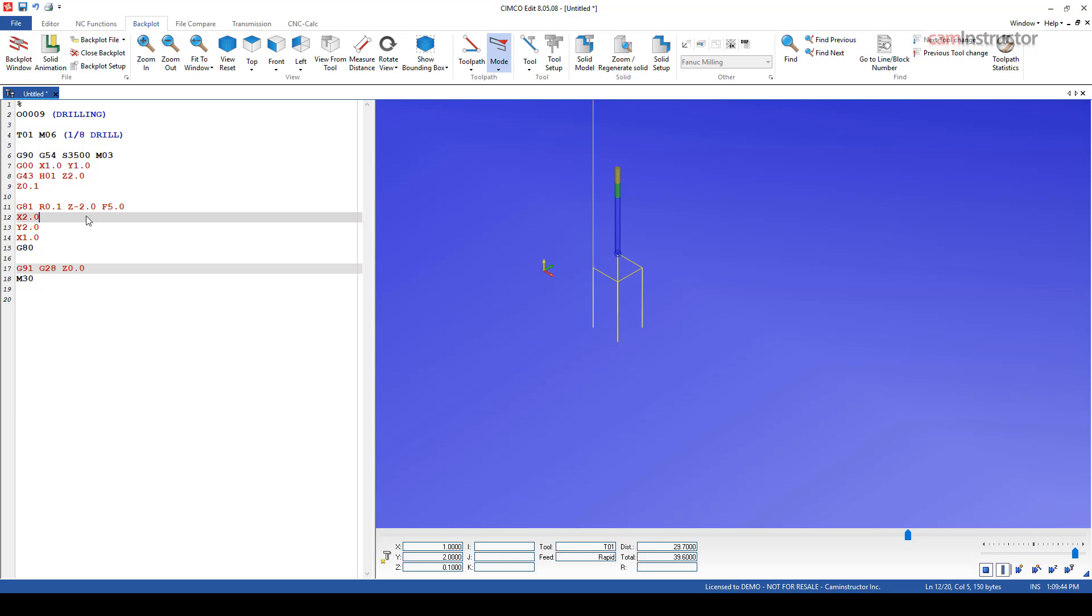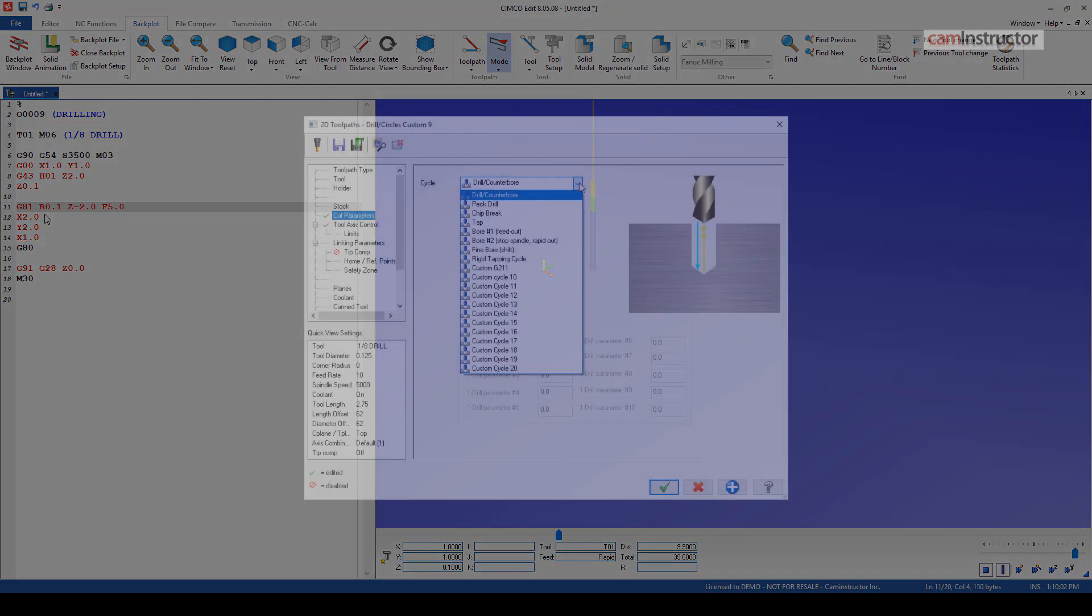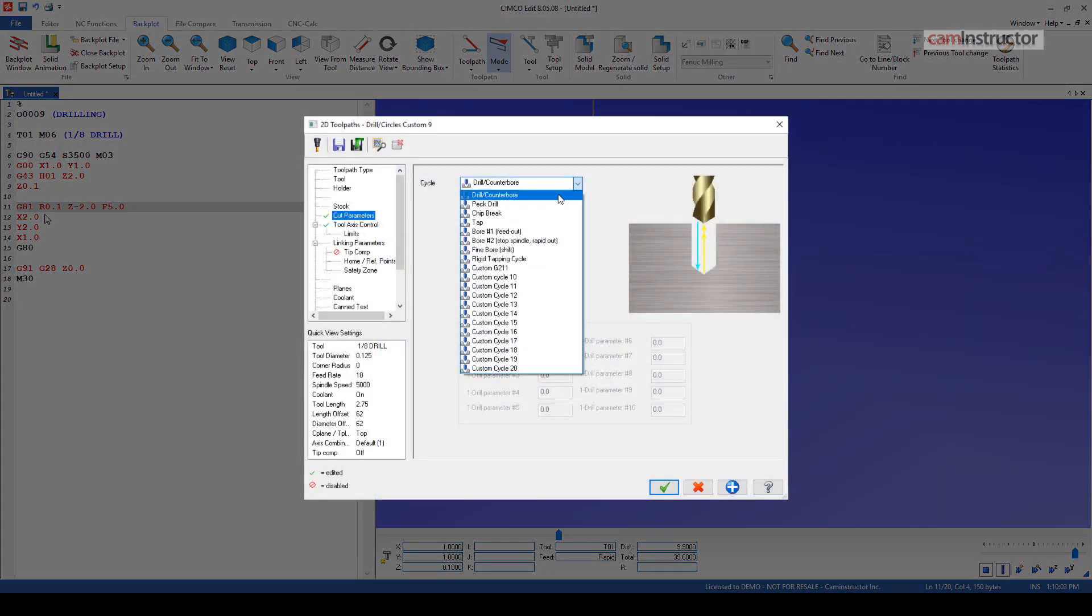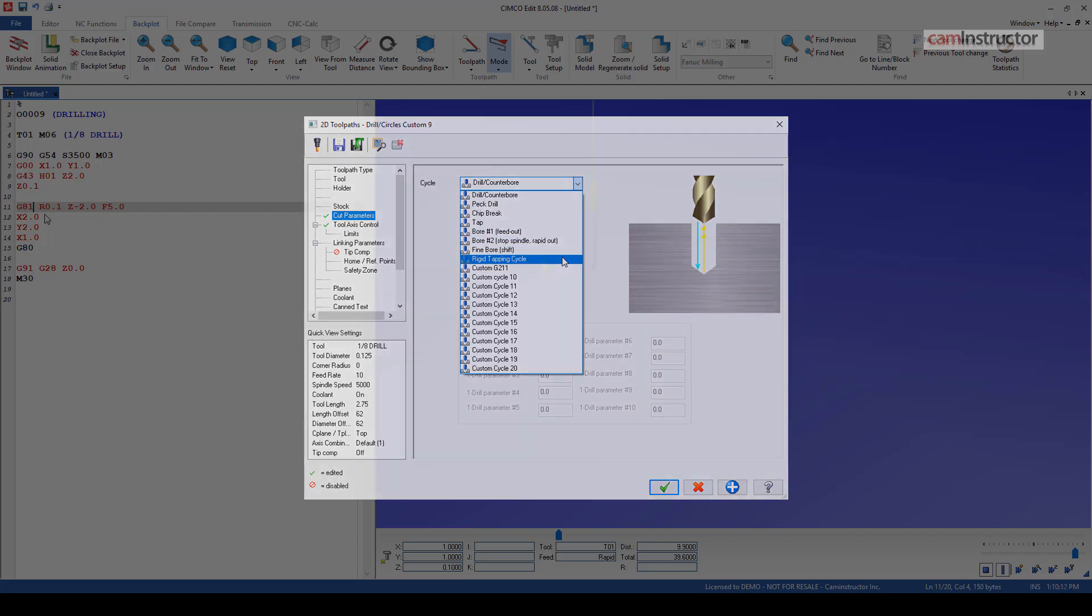So we've got this basic G81 style drilling. G81 is basically, it feeds all the way to depth. When it gets there, it rapids out of the hole. So what do you do if that's not the drilling motion type you want? Obviously, we've got some different canned cycles. We've got G82s, G83s for pecking. We've got some feed in, feed out canned cycles as well. But still, what if that's not the motion you want to perform with this drill?